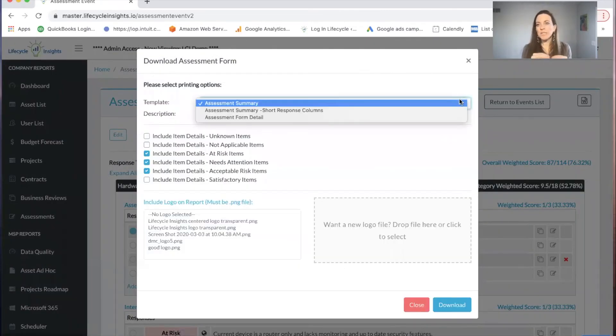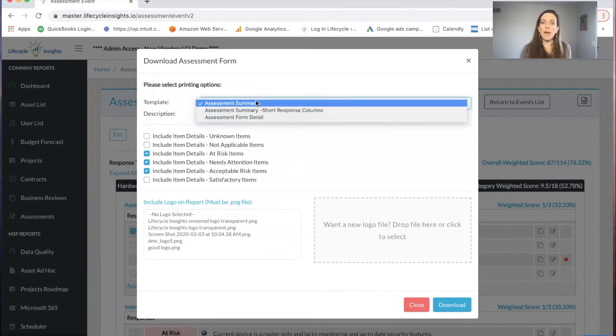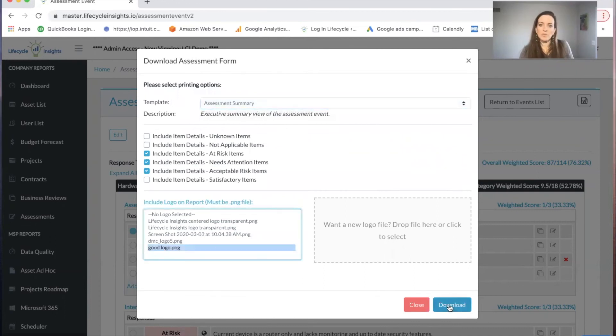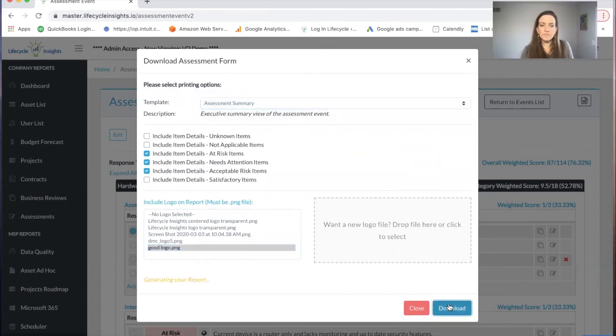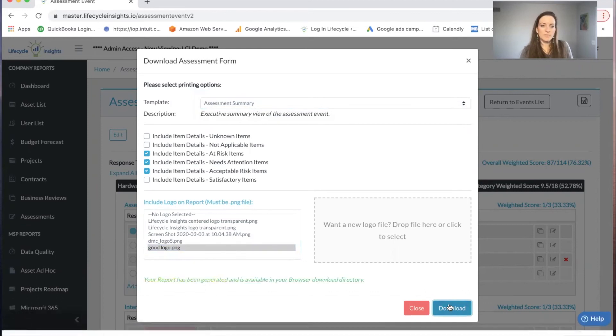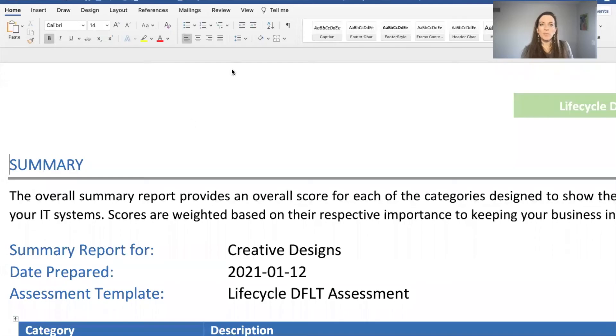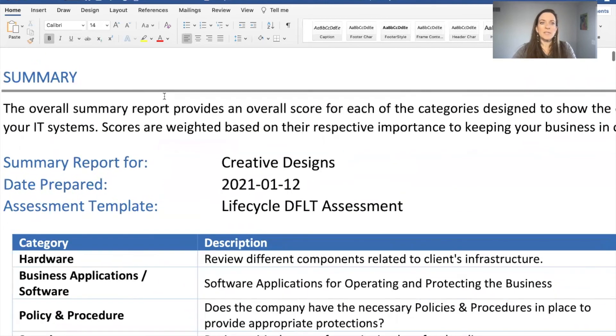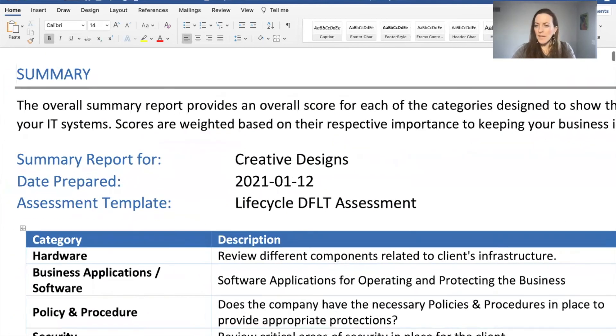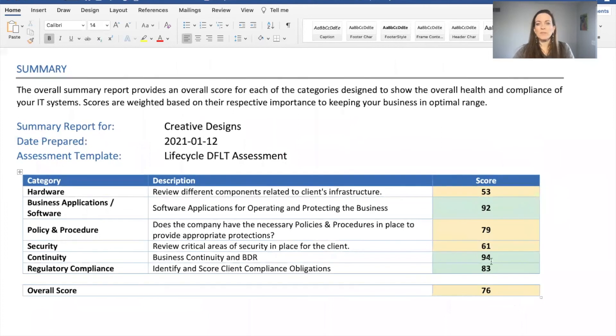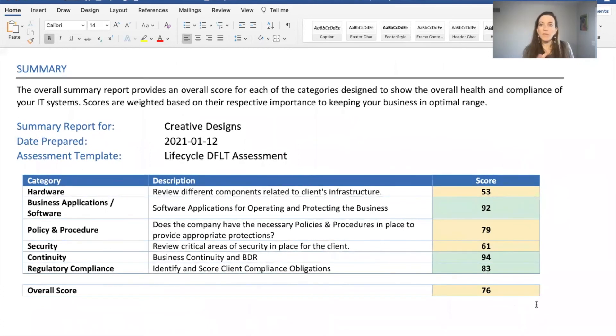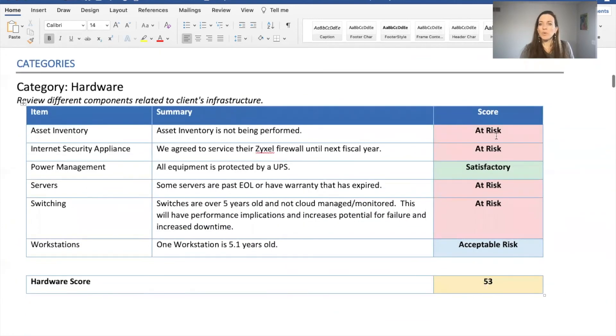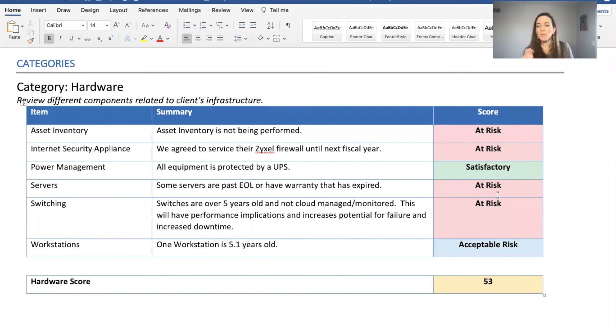When I go to download this particular assessment, there are three different reporting options. I'm going to grab the assessment summary, which we find to be the most popular. You can add your logo and download your report. When I open my report, I can see that I get all of my categories, along with the score on the right hand side. This is the overall and how you've done categorically with an overall score. As we scroll through the report, you can see the areas that are red really stand out so that at risk business pain piece becomes very clear.